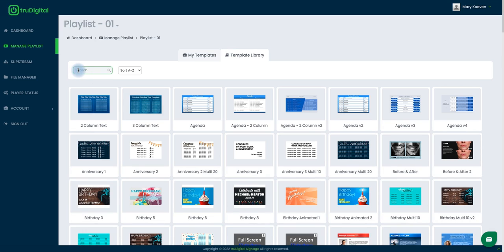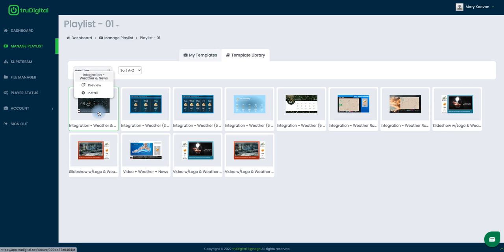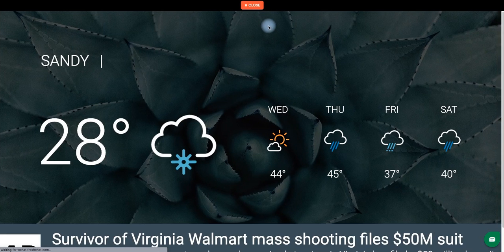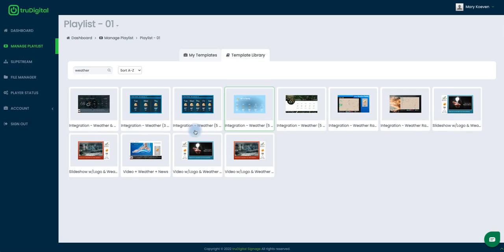And to save some time I'm just going to type weather here in the top left. And you'll see here there are quite a few options that you can choose from for the weather template. And if you do want to go through and see which one you want to install you can just click and select preview and that'll bring it up.